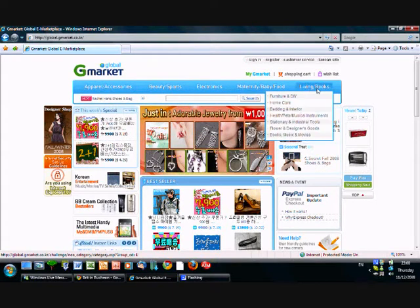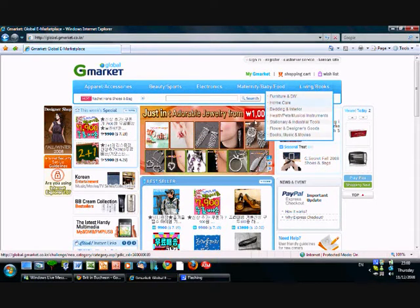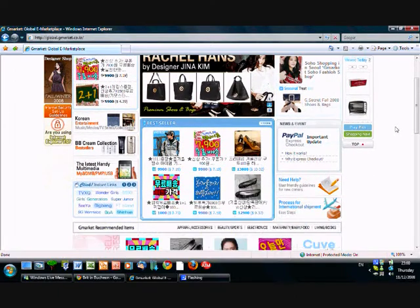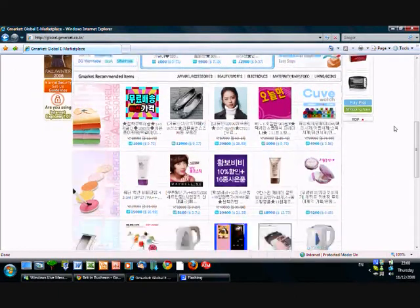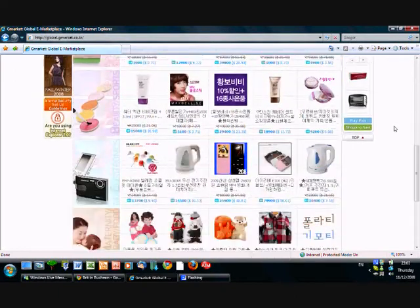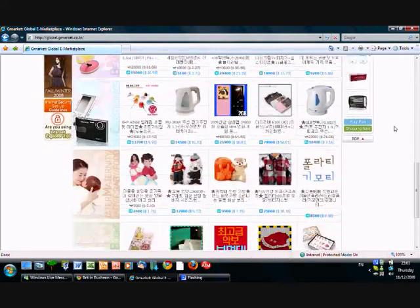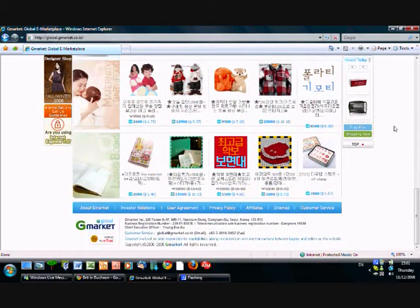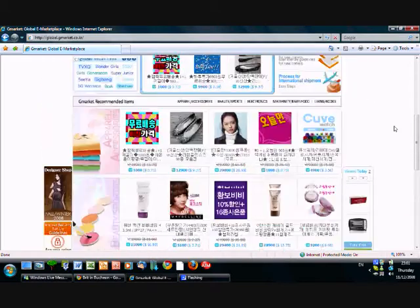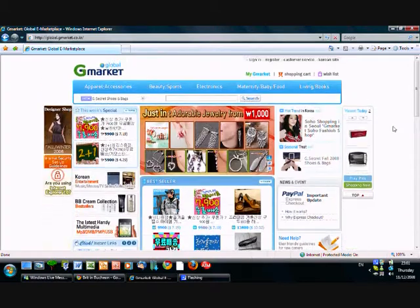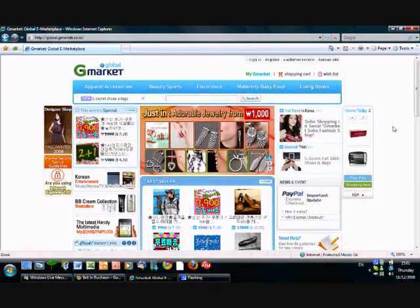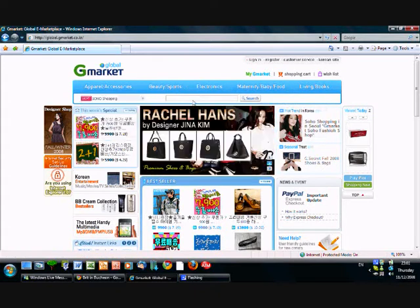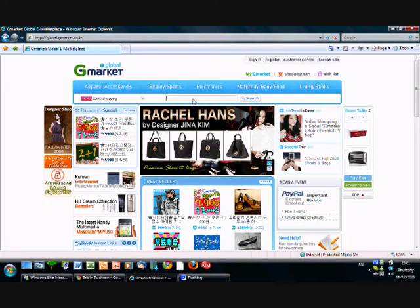Electronics, maternity baby food, living books, and so on. Okay, so I'm going to just show you some other things that I've searched for and purchased. Obviously there are some other items you can buy that they advertise per day.